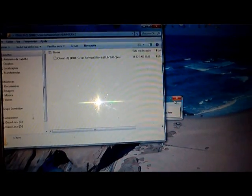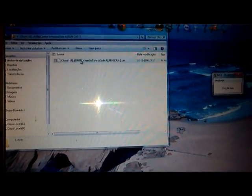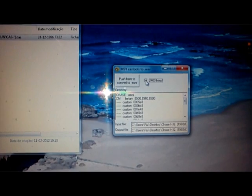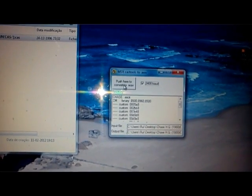Let me find a game — okay, Chase HQ. I'm going to extract this to my desktop. I'm only using tape A just to show you how it's done. So we drag the CAS file into the CAS Tools program, right here. And now we have this window. I usually select this option here and I'm going to convert it to Wave. Okay, it's done.